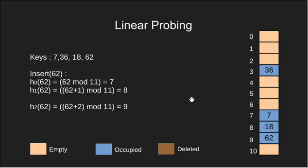We are done with inserting keys and therefore we can say that the basic idea is to keep probing until an empty slot is found. Once an empty slot is found insert the key there.